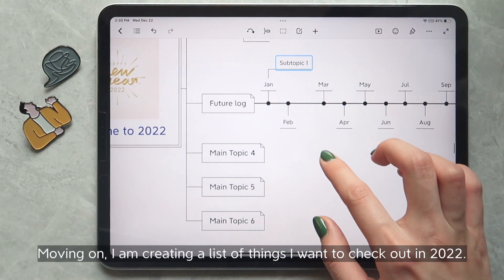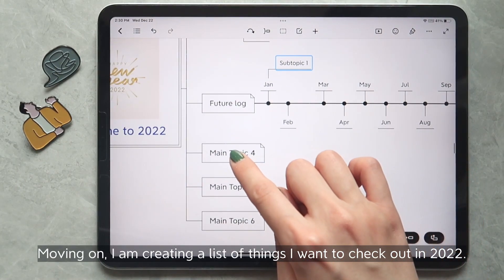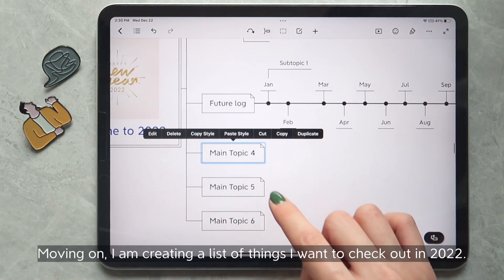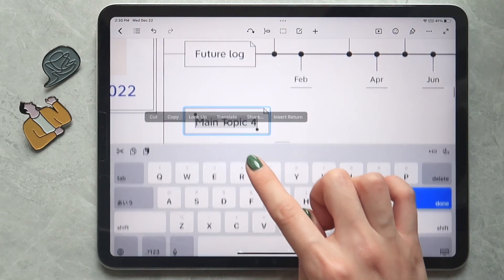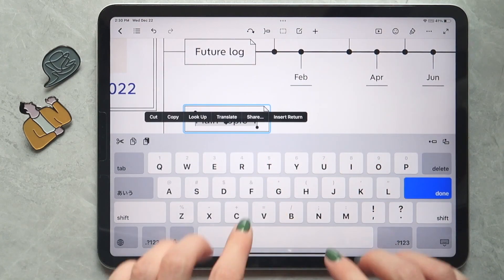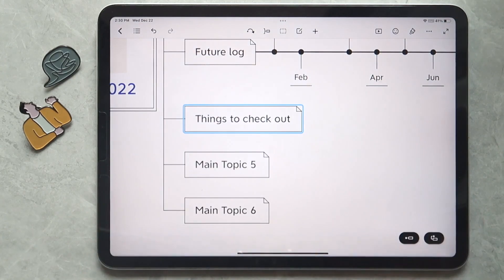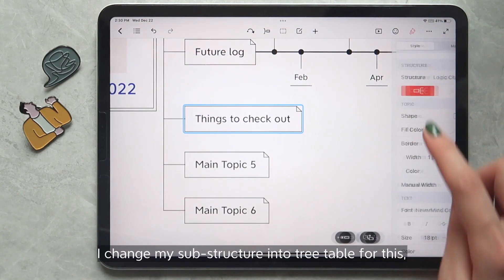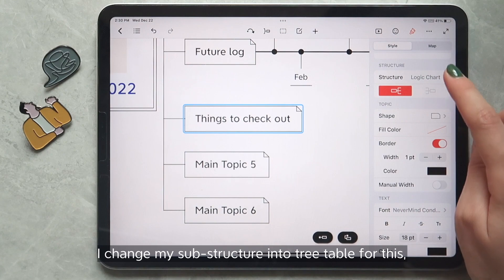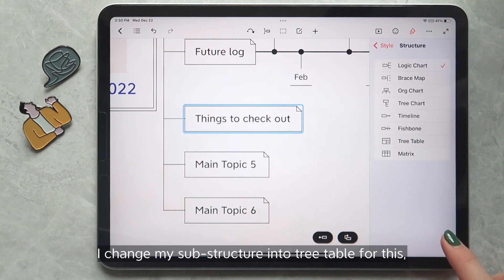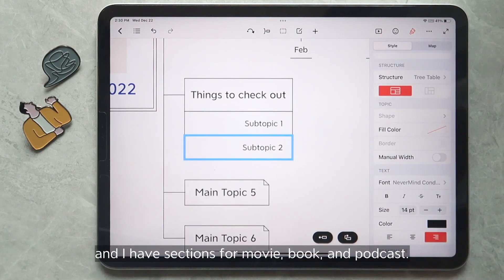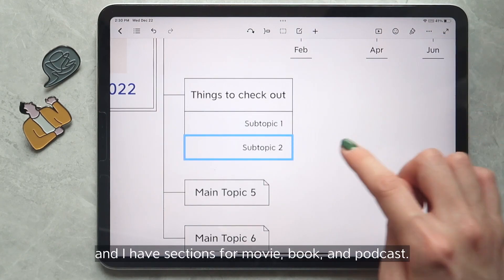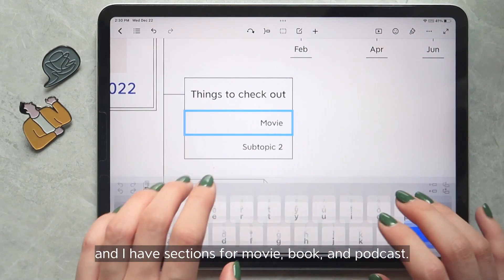Moving on, I am creating a list of things I want to check out in 2022. I change my sub-structure here into tree table for this, and I have sections for movie, book, and podcast.